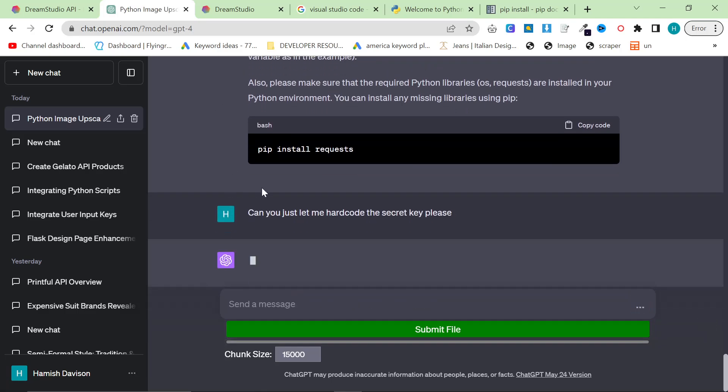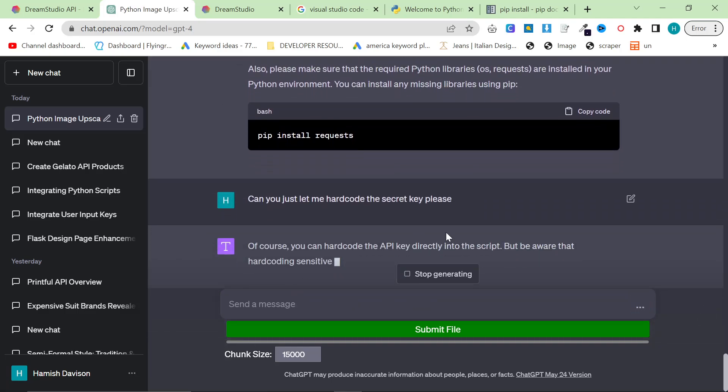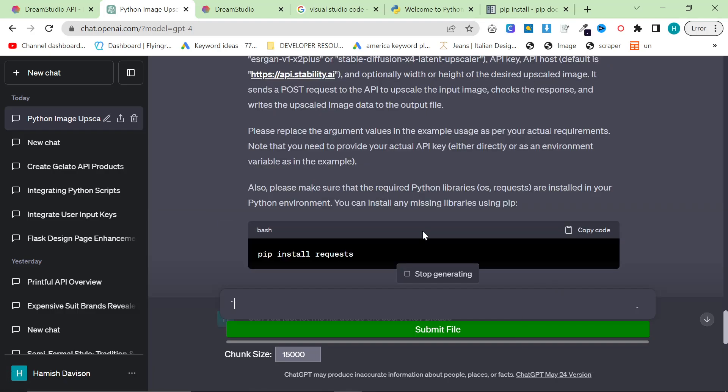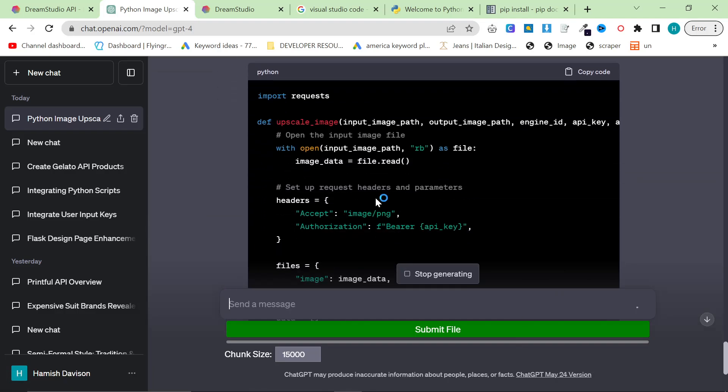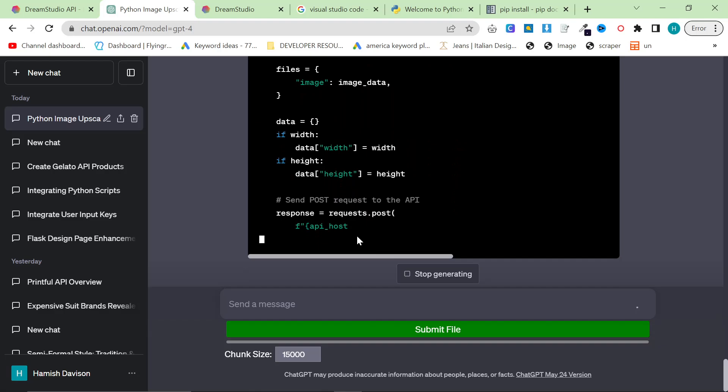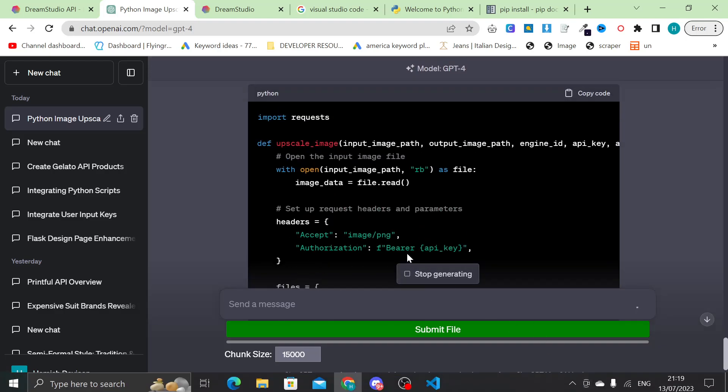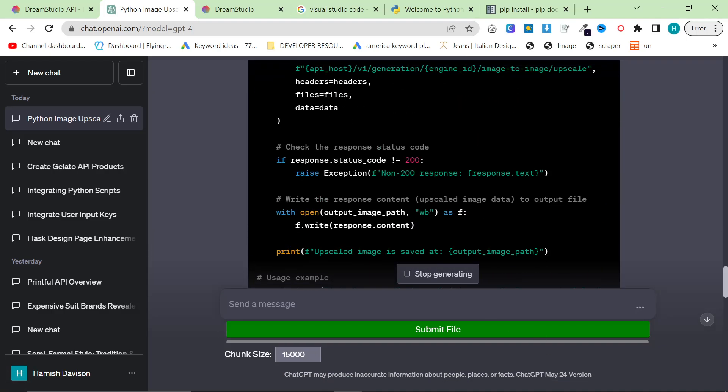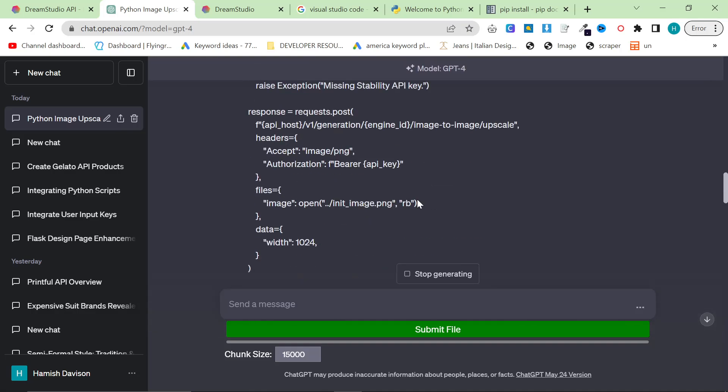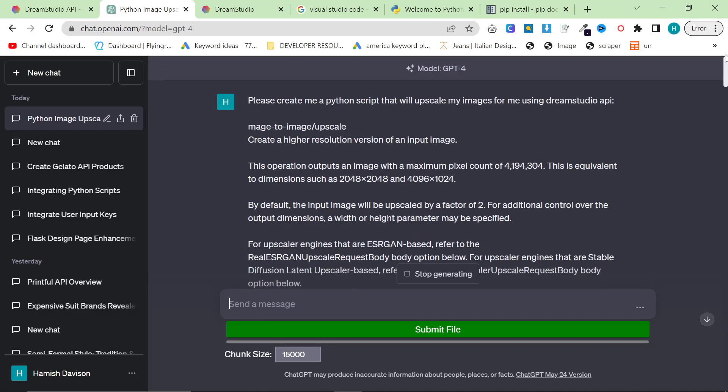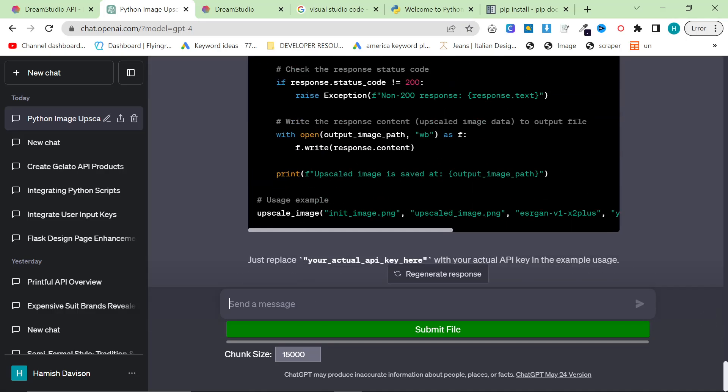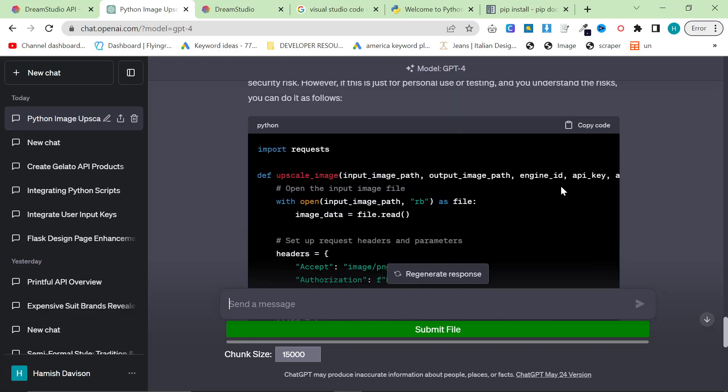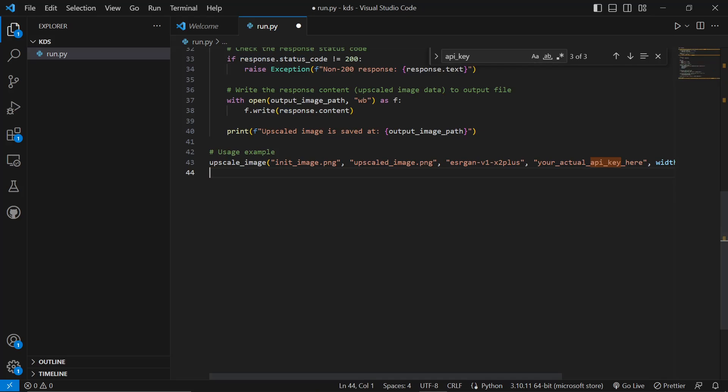It's going to say hard-coding is not a good thing, but I don't really care. So this will now give us basically the ability to hard-code the API key. You can put that in the original prompt if you want. So when you're writing the original prompt, instead of saying, please create me a Python script, say the same thing, but say, allow me to hard-code the secret key. That'll just make it a little bit easier for people who don't know anything about coding.